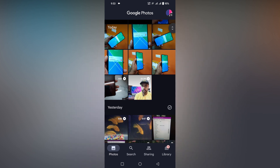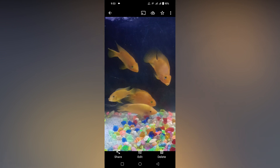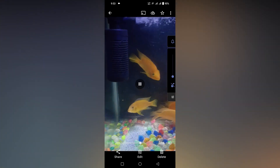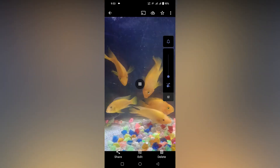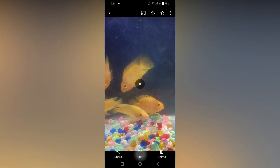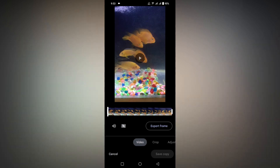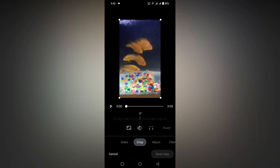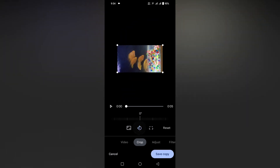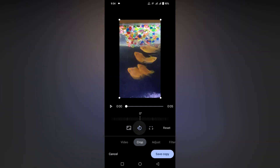For an example, I just choose my fish tank video here. Now you can click on the edit option to rotate. You will see a crop option — just click on this crop option. Now you just need to choose the center icon, which actually rotates the video.